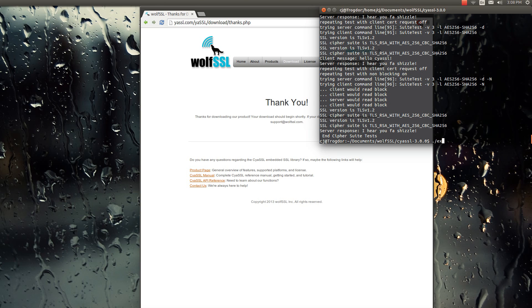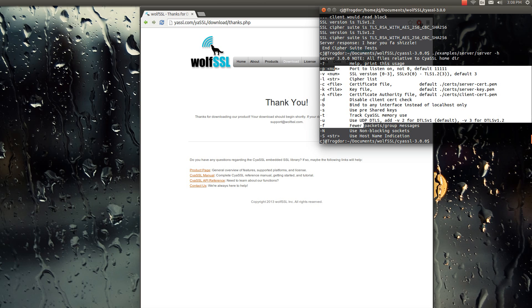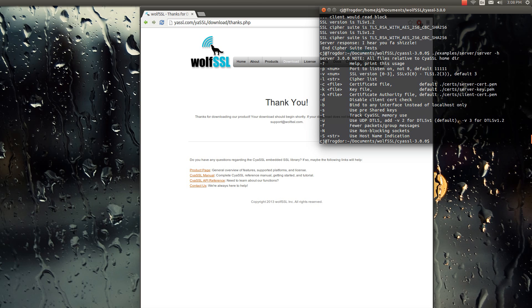And then there's our example server and client. And so that would just run the server, but there's also a bunch of different options with both of those. So if you do dash help, it brings you up the different little commands that you can put in with it.